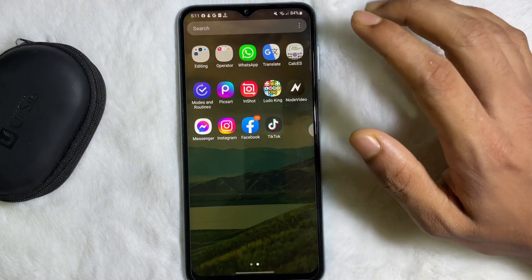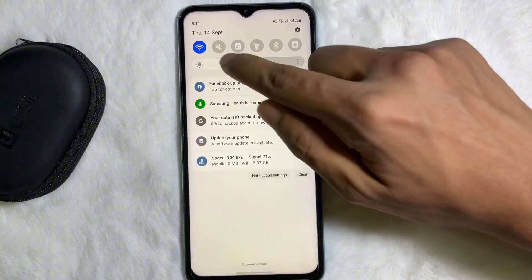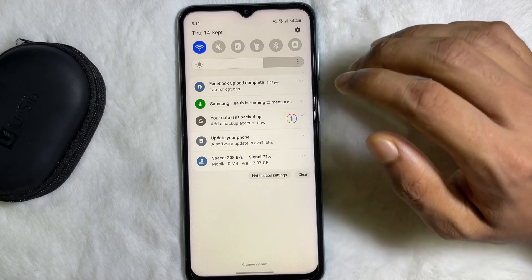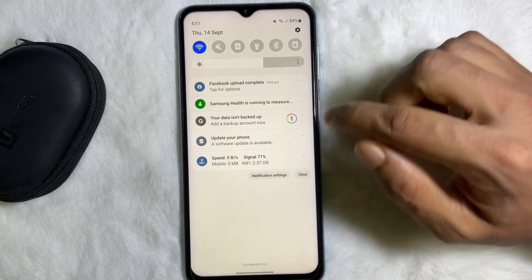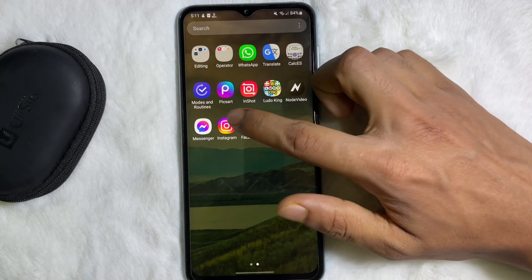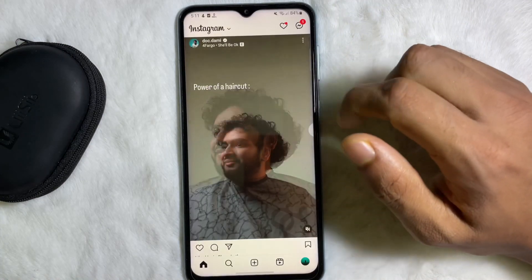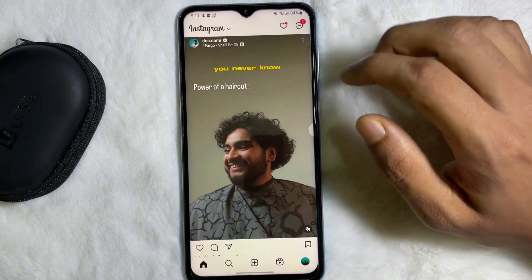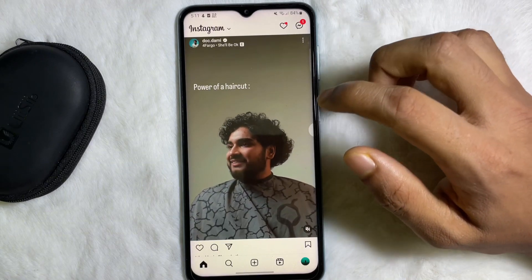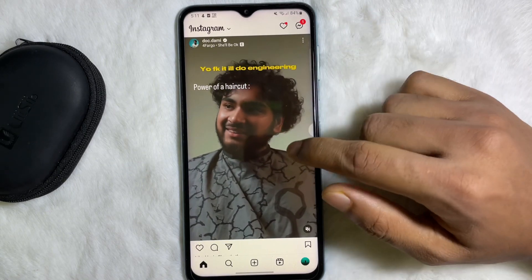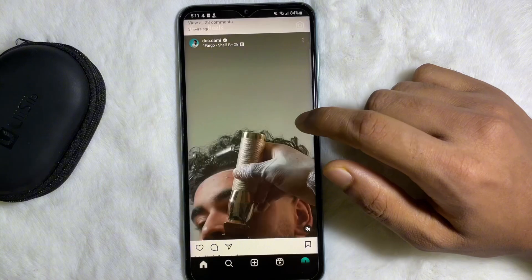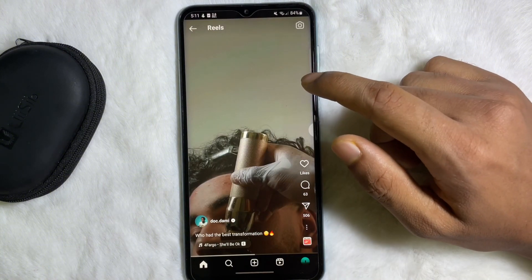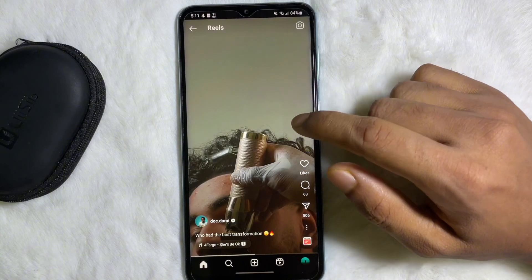So without any further ado, let's get started. First of all, you have to make sure that you are connected to the internet through Wi-Fi or your mobile data, and then open up your Instagram app. Now you have to select the reel that you want to pause.